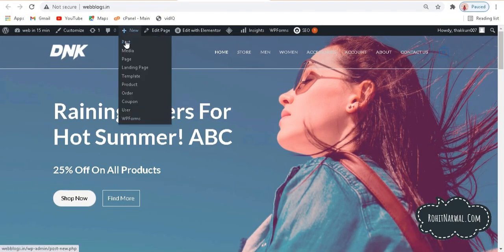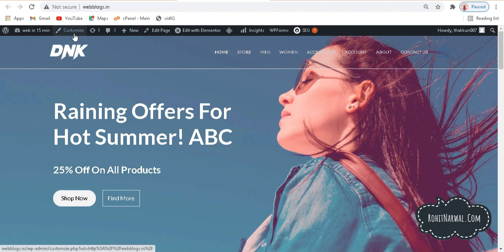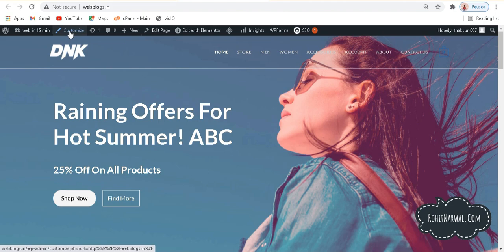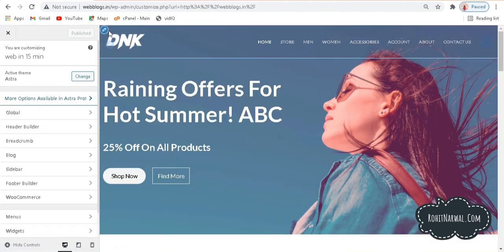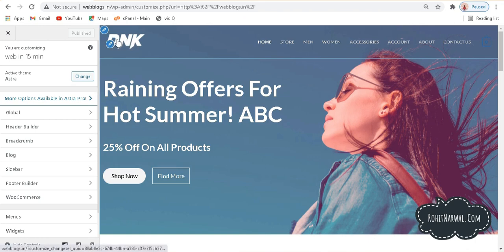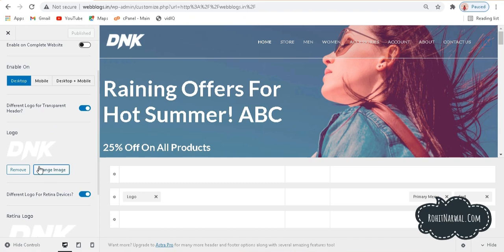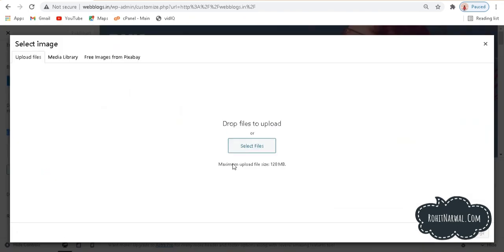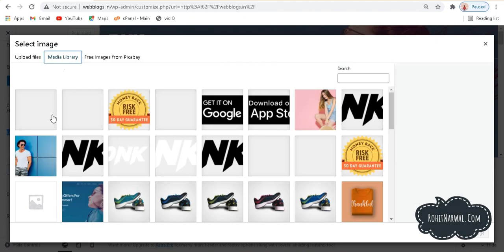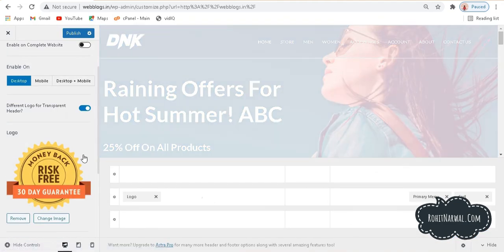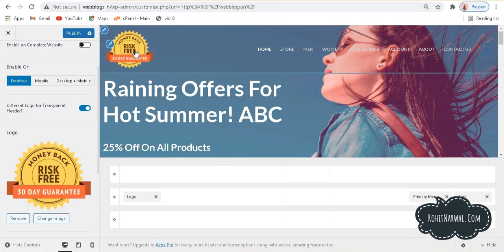If you want to upload your own logo, go to Customize. The black bar at the top is only visible to you when logged in and won't be shown to your visitors. Once in the Customize panel, you'll see blue pencil icons — one for the entire header row and one specifically for the logo. Click the logo icon and then click change image. You can drop a file or go to your media library and select whichever logo you want.